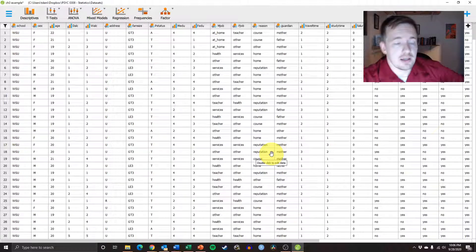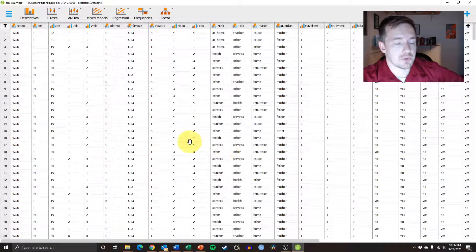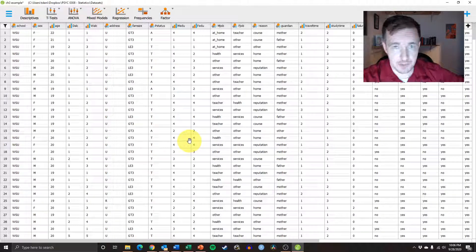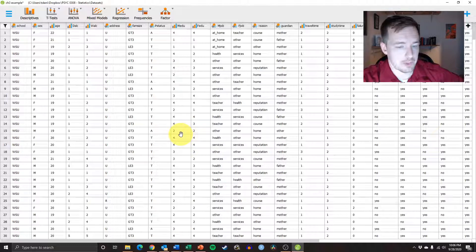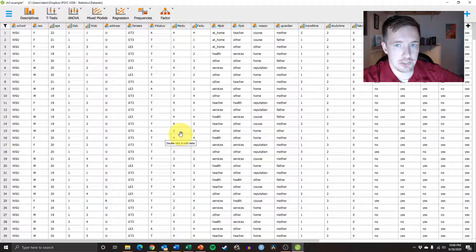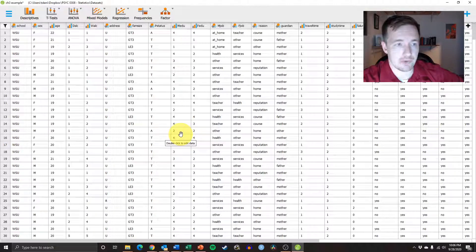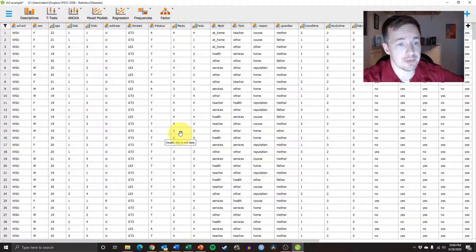Hey StatSquad, and welcome back to another JASP tutorial. What we're going to be doing in this tutorial is looking at how to calculate probabilities.